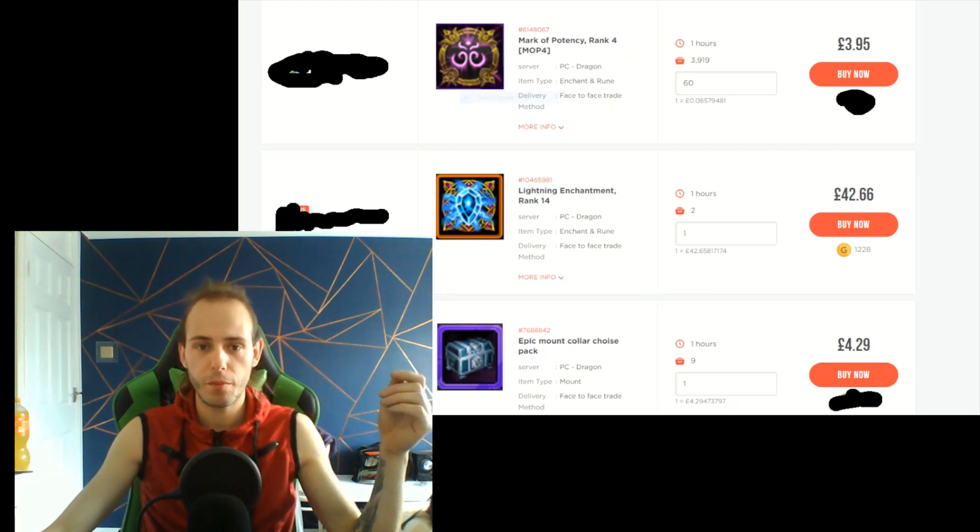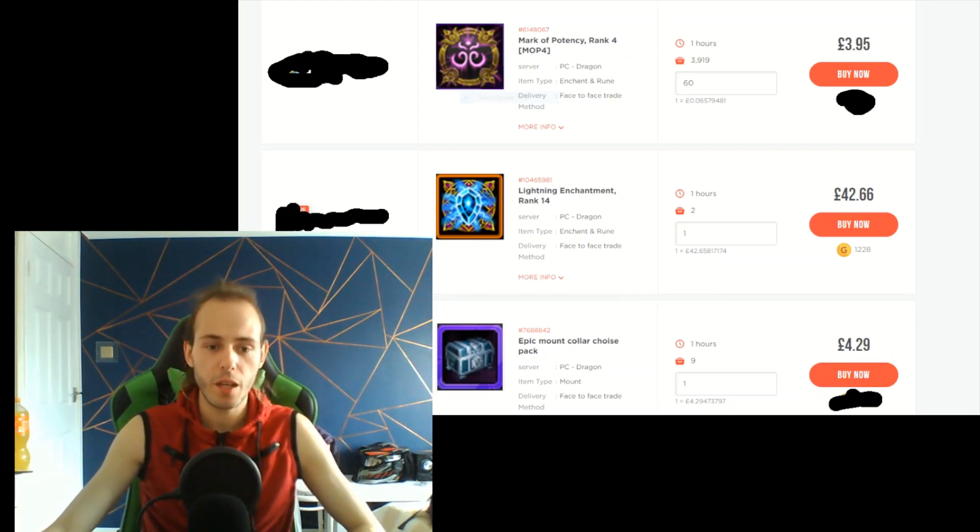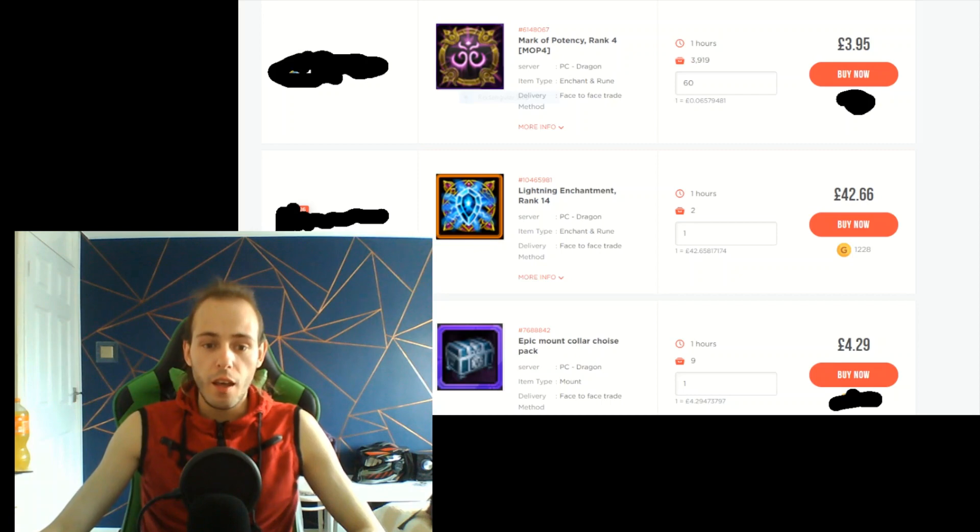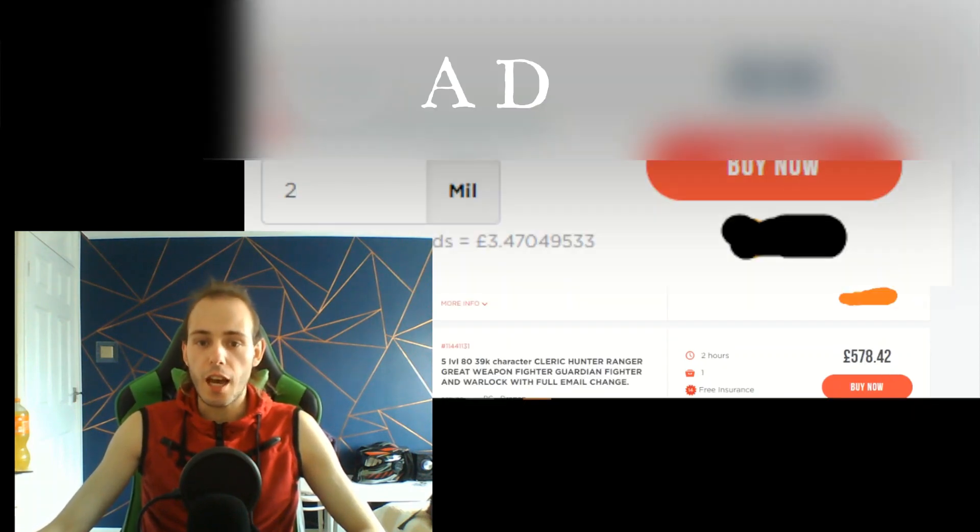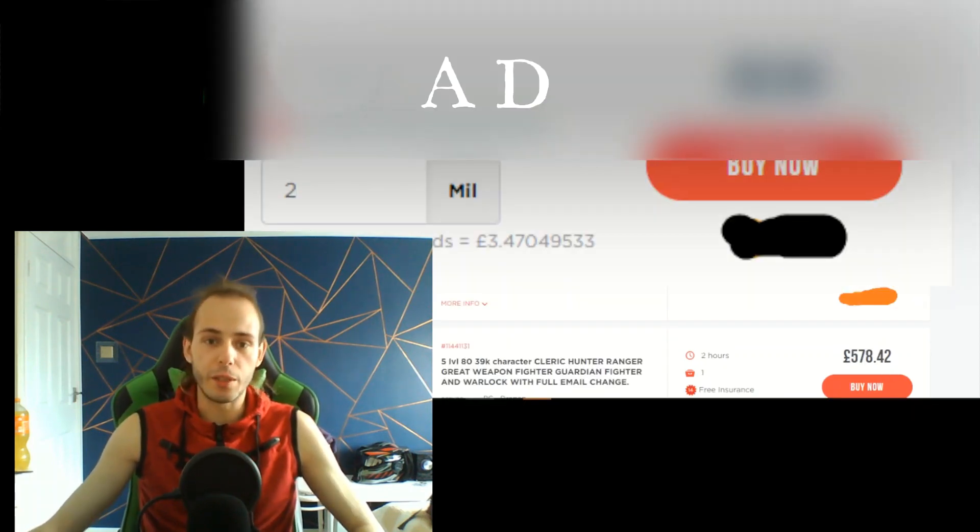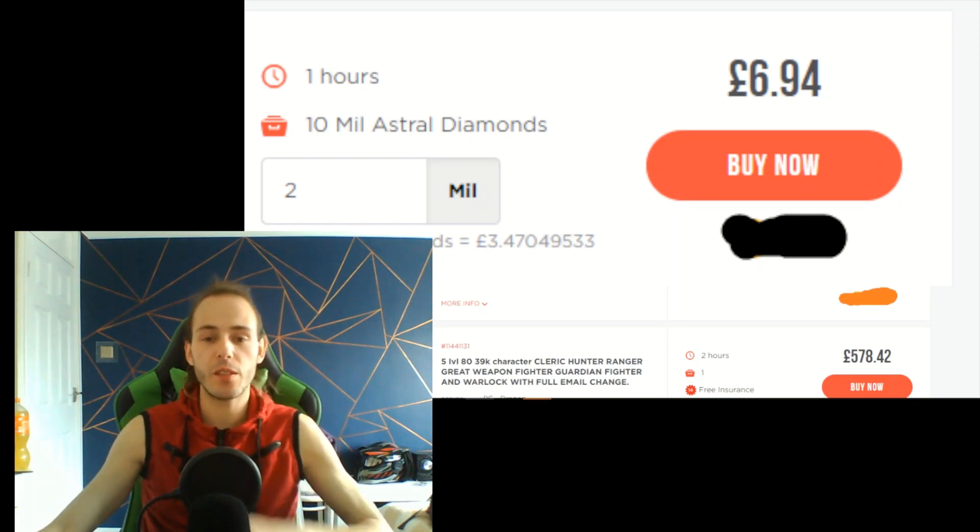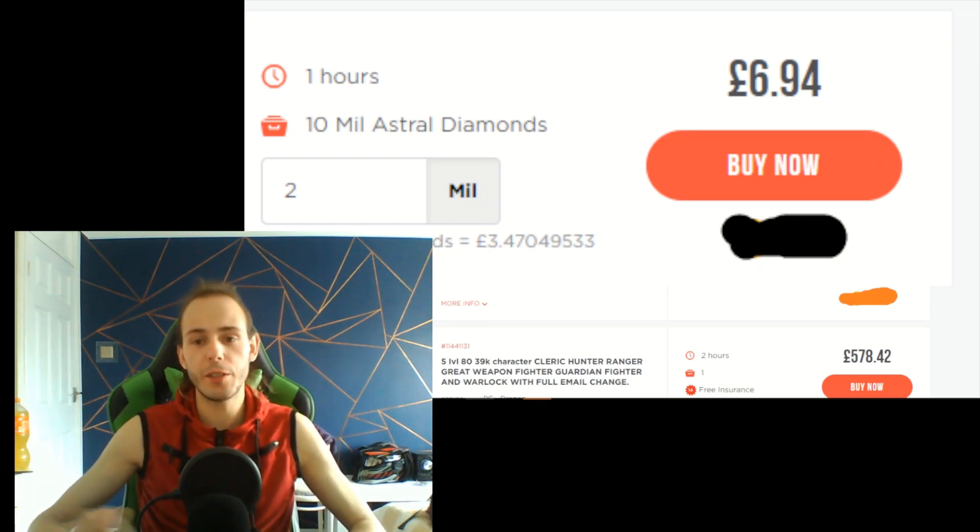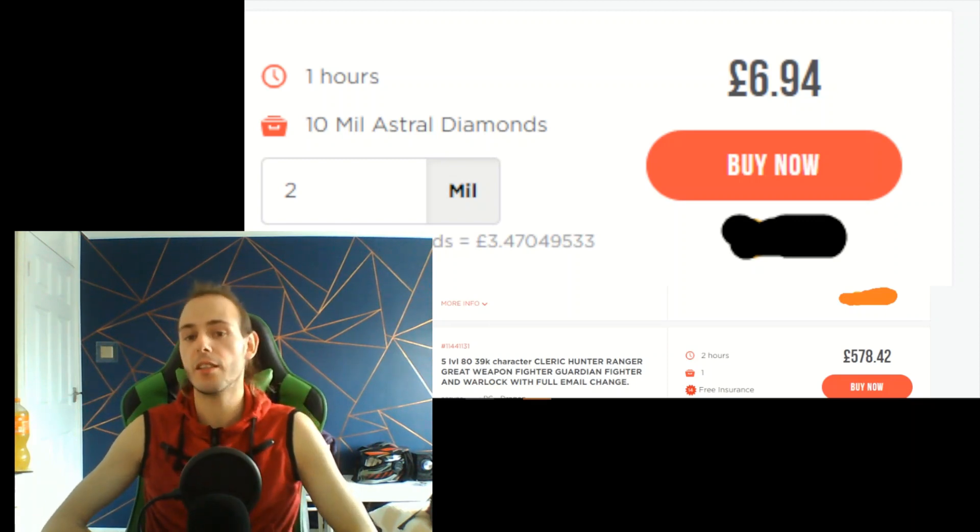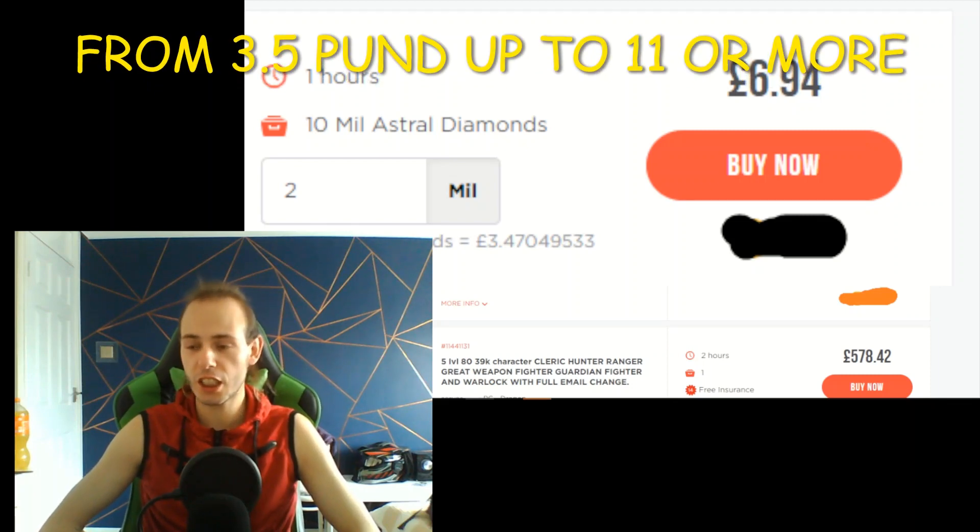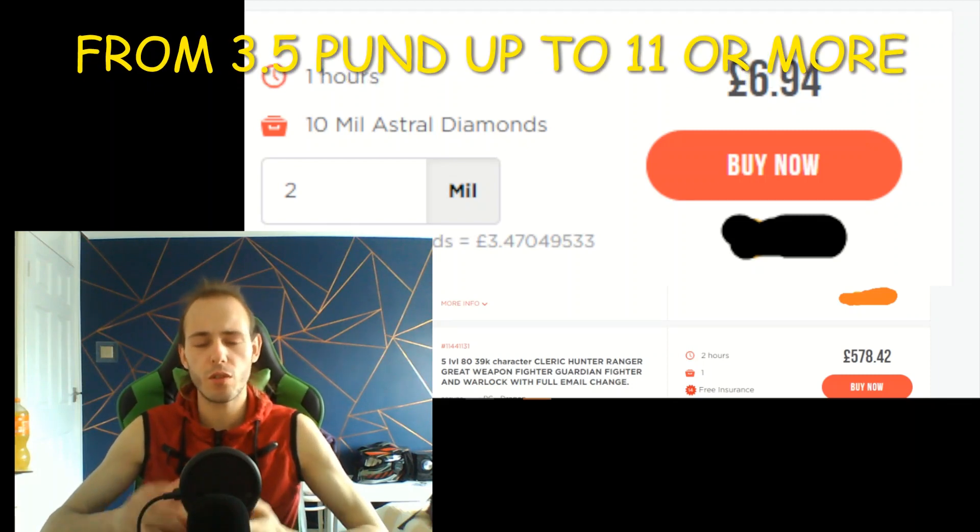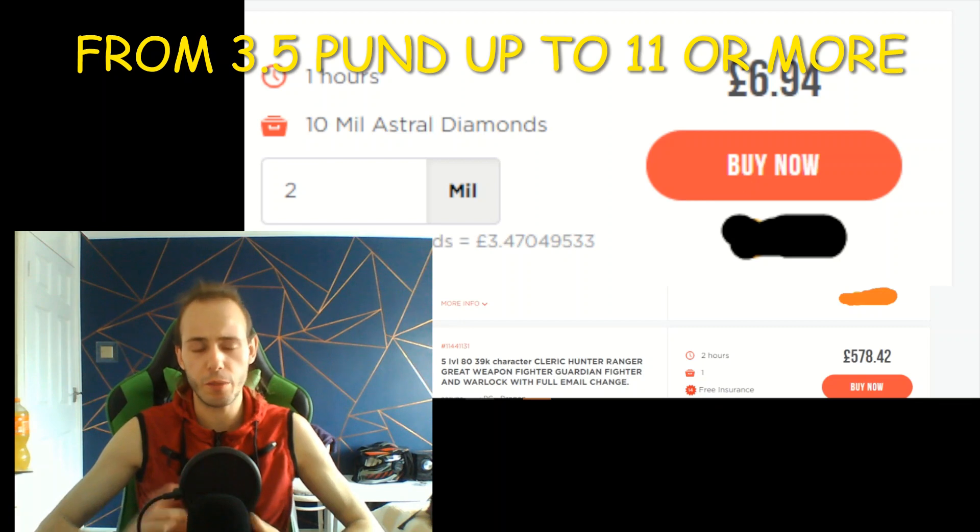Another thing is astral diamonds. One million astral diamonds in black market is going for the price of three dollars, or almost four pounds. You can buy it from six pounds, and it's bad. Now let's speak about how trading works. I was asking one person because I'm interested in how all this black market works.